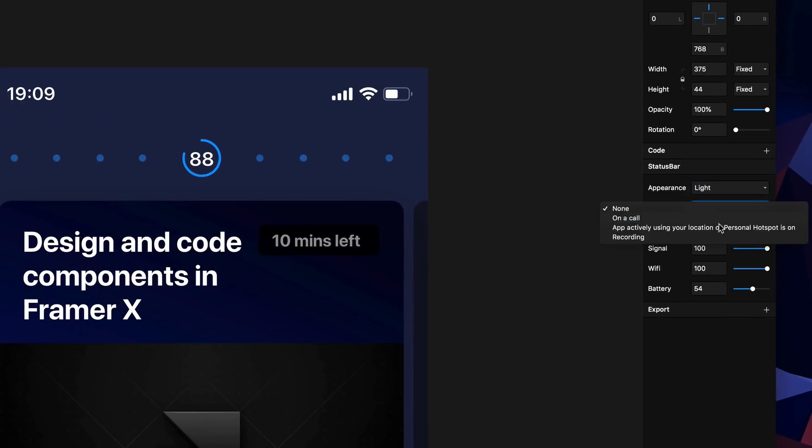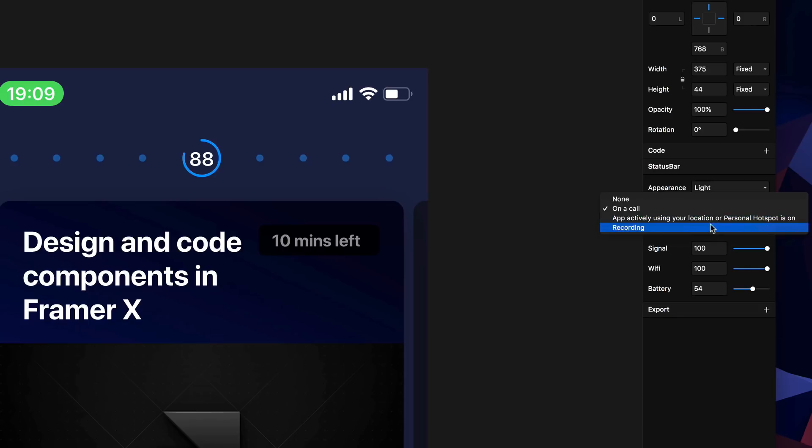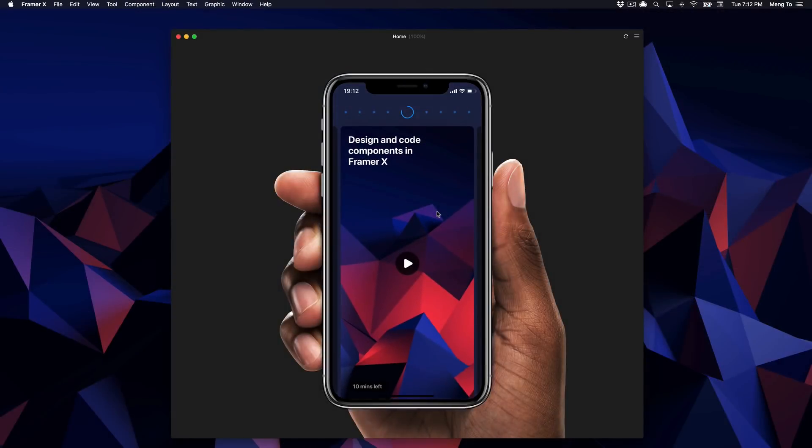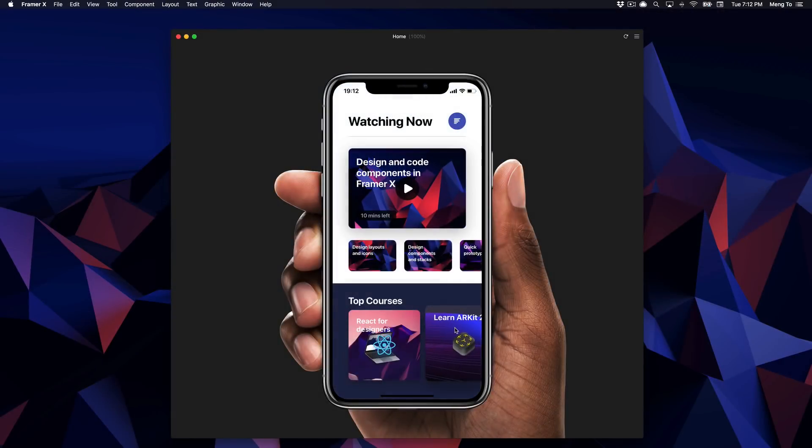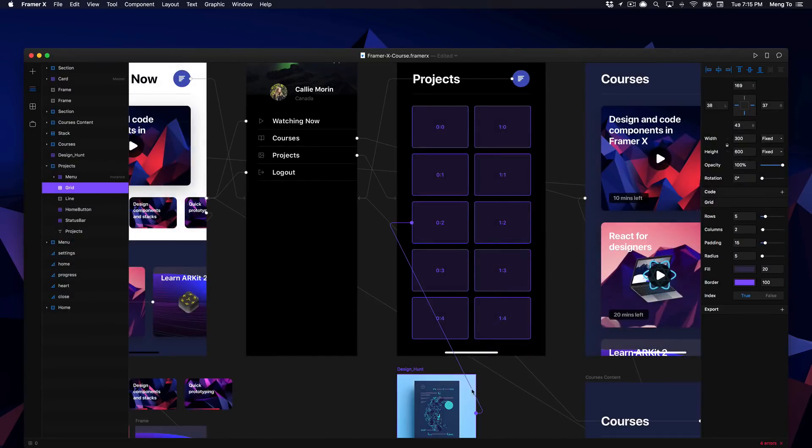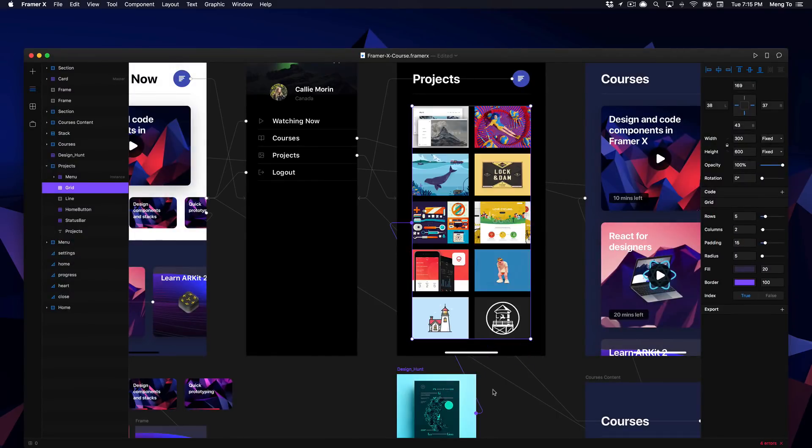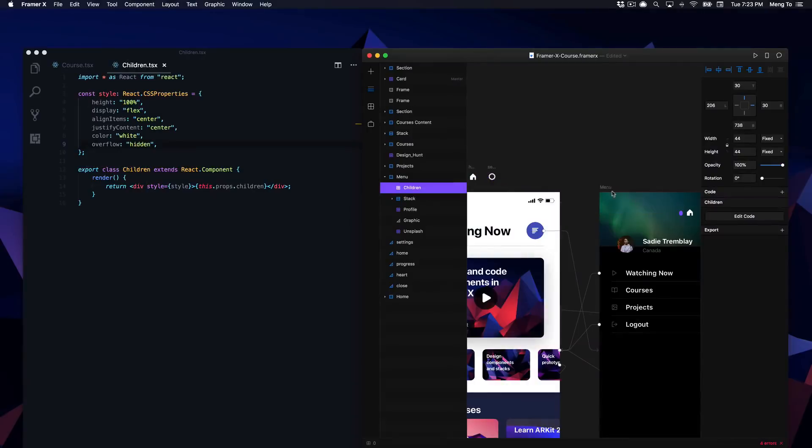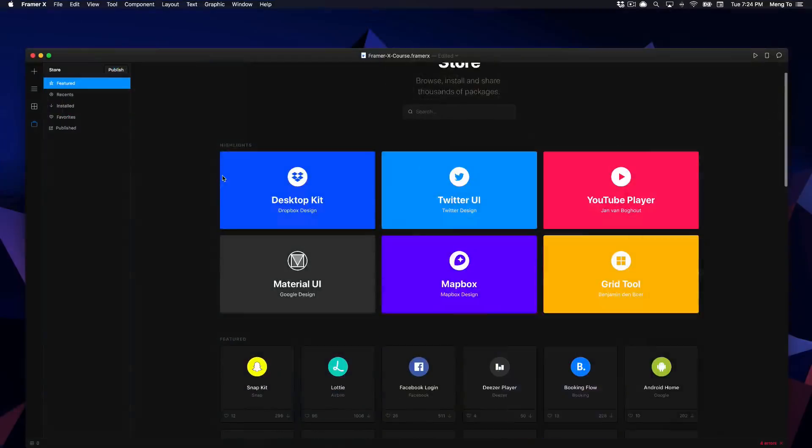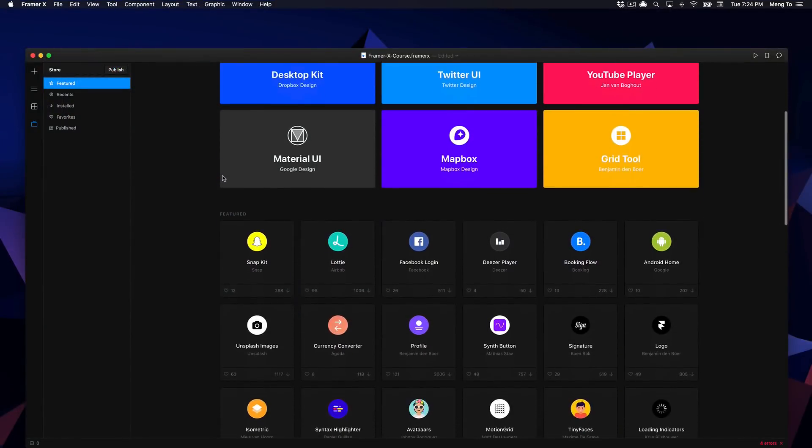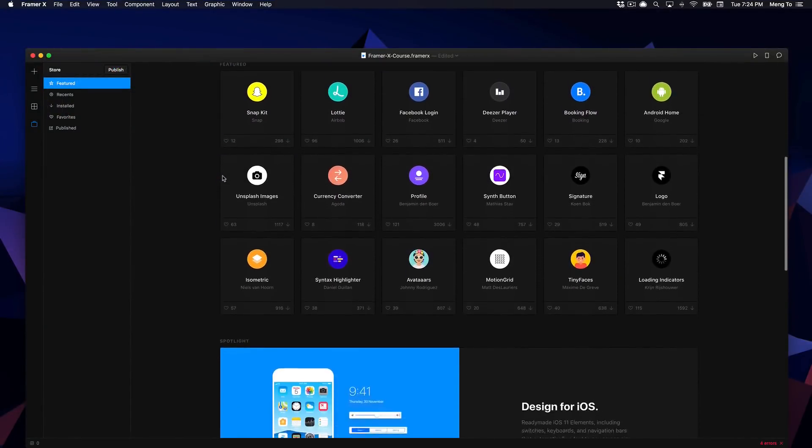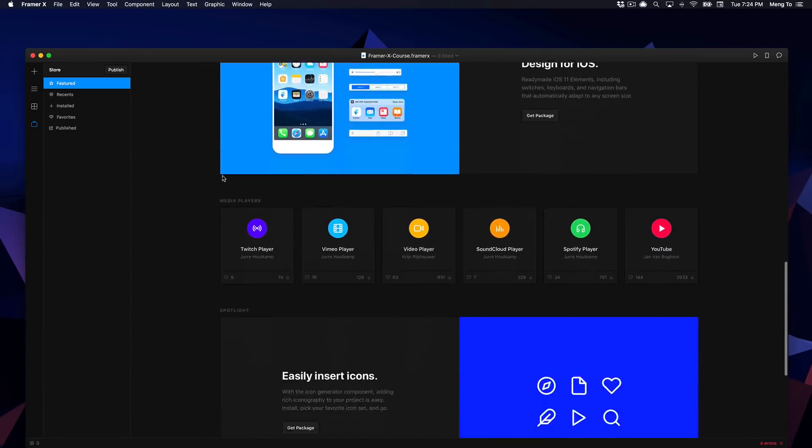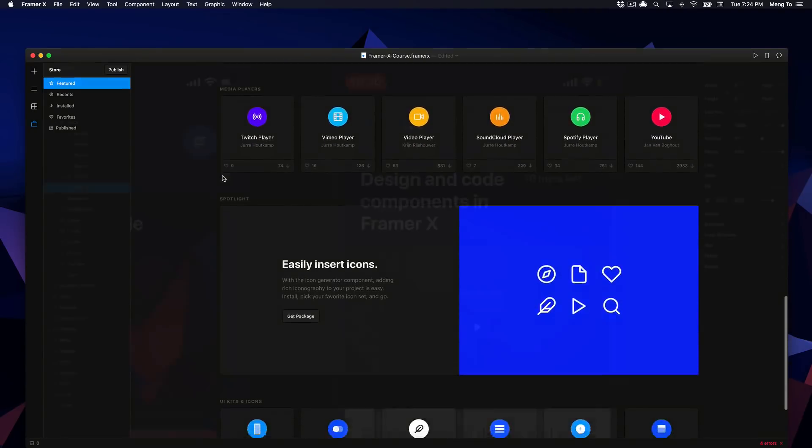You can build states with overrides, animate complex interactions and work with dynamic data all within the design tool. You can build it all yourself as a designer with very few lines of code or you can use one of the thousands of components that are available in their store.